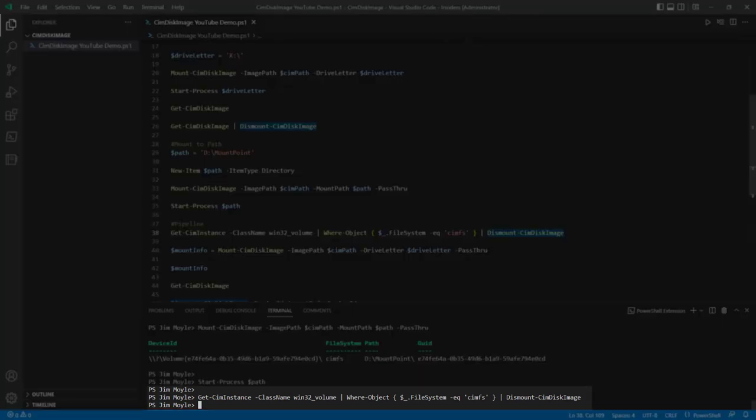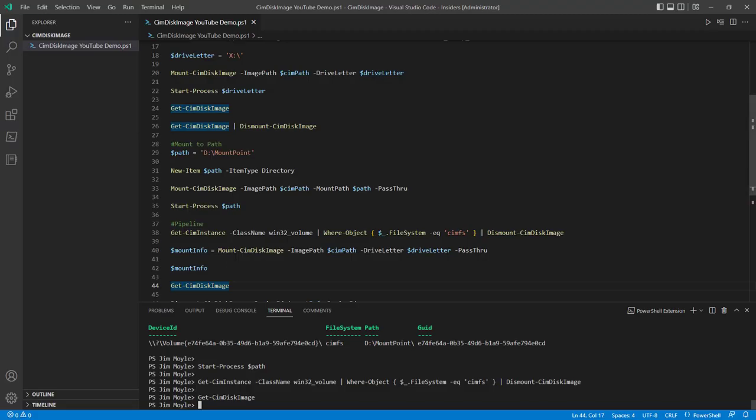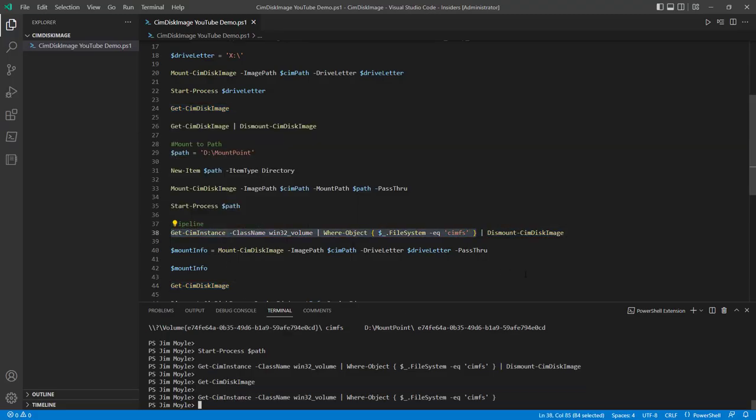And then we can pipe that to dismount SimDiskImage and that will dismount it as well. We can prove that by doing that. And we could also prove it by doing that.